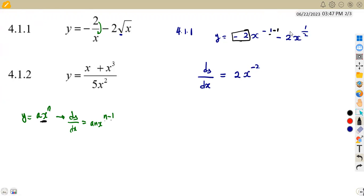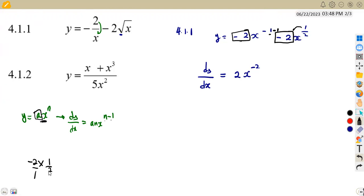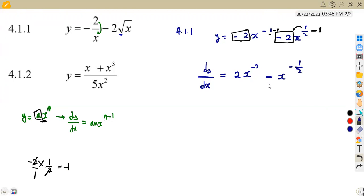For the second term, a is negative two and n is one half. Multiplying negative two by a half gives negative one, so this becomes negative x. Then subtract one from the exponent: half minus one gives negative half. So the second term is negative x^(-1/2).